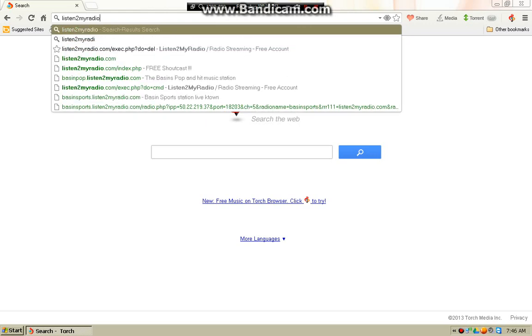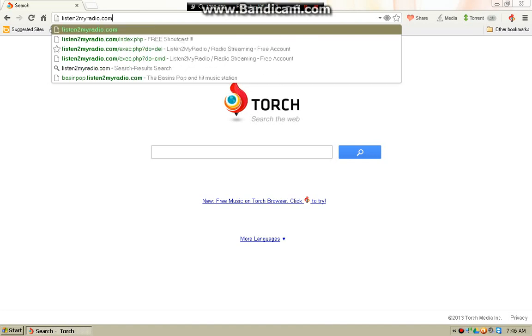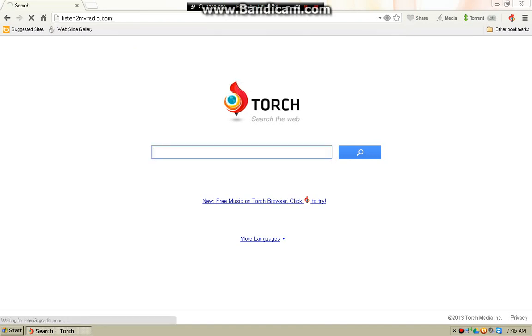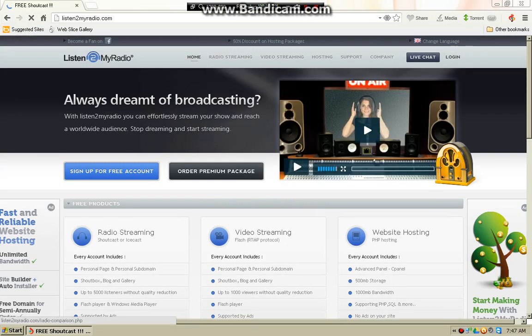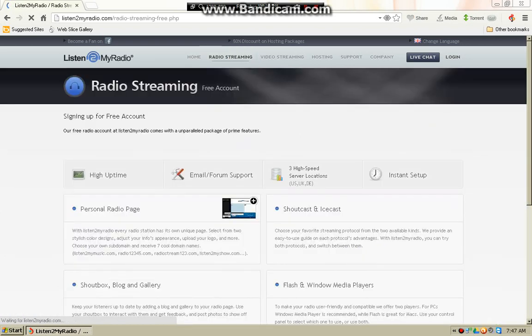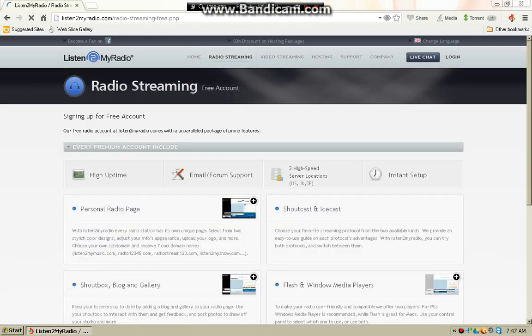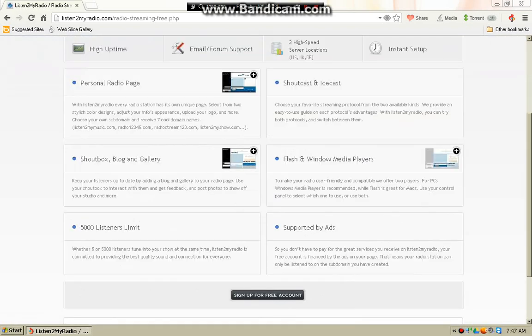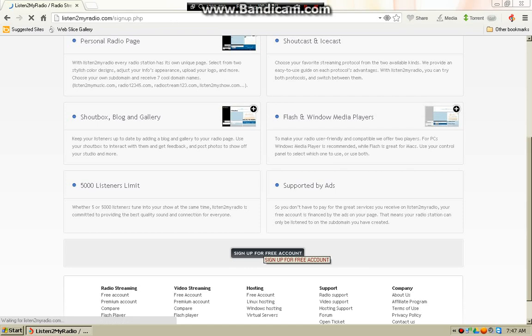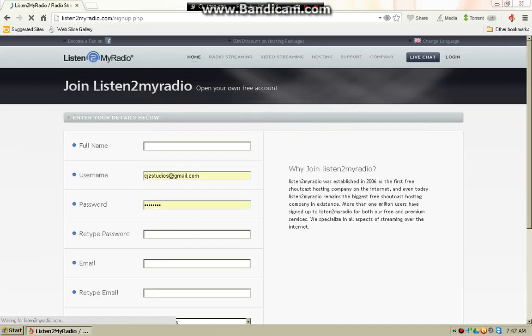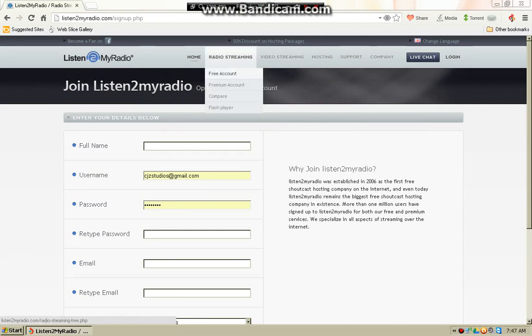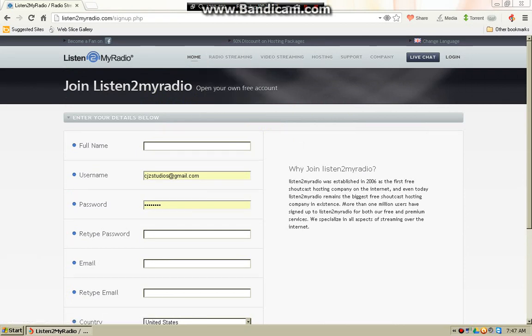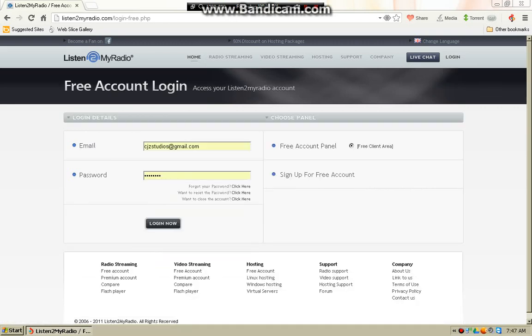You're going to want to keep this page open for radio streaming. Since I've already done this and signed up, I'm going to instead show you how to install a radio station for your channel.